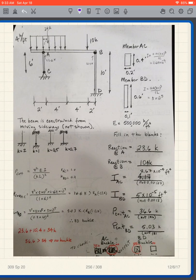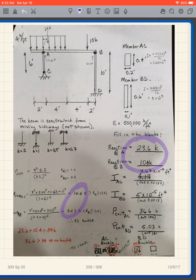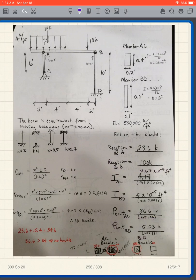Looking at the beam reactions: the reaction at A is 23.6 kips and the reaction at B is 10.4 kips. Comparing to P_criticals: P_critical for BD is 5.03 kips, but the reaction at B is 10.4 kips. The reaction is greater than P_critical, so member BD buckles.